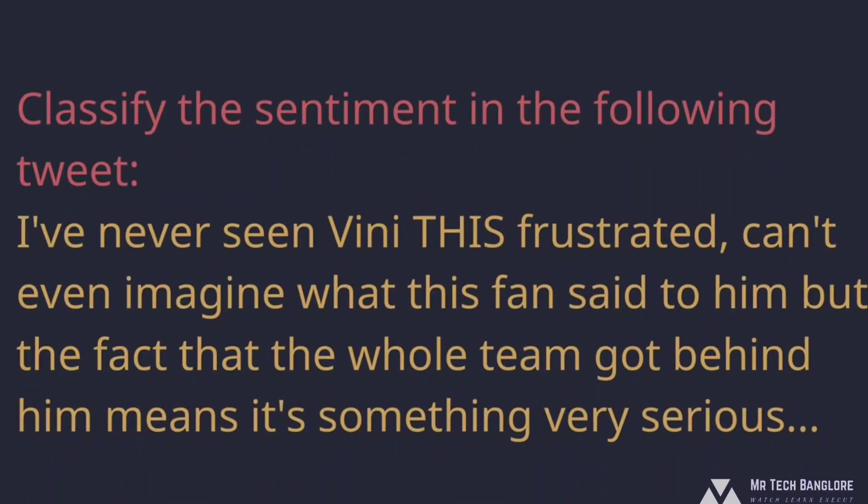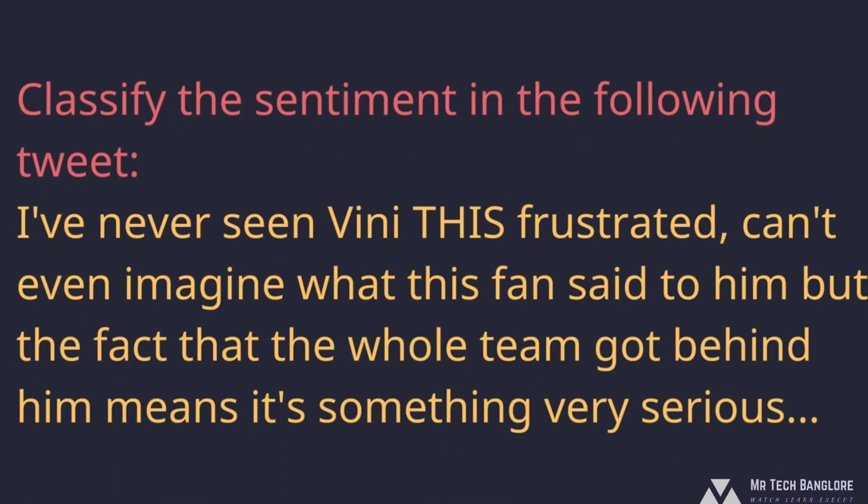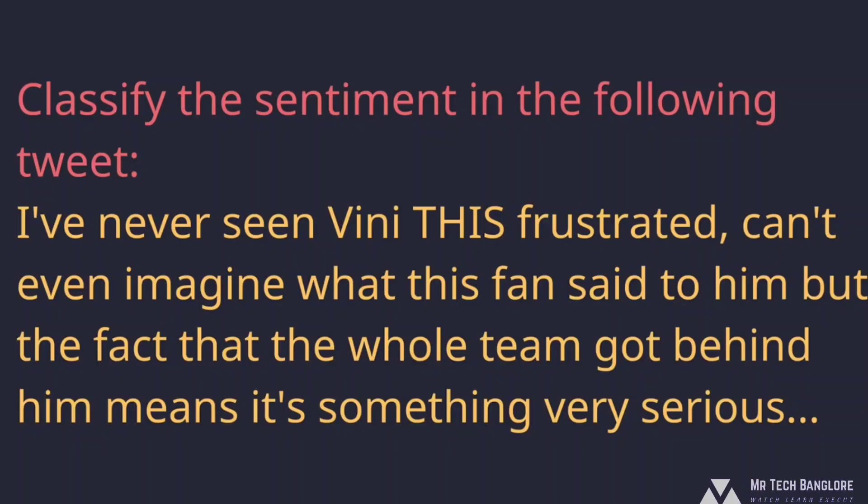So here's an example of a zero shot prompt. This means that there are no examples, we're not showing the model at any point what we want, we're just telling it and assuming it will figure it out. So classify the sentiment in the following tweet, and then a tweet. Sentiment analysis is a somewhat common thing to do where we take a piece of text, a tweet, a Reddit post, a blog post, whatever, and we try and figure out what is the sentiment of this content? Is it a positive thing? Is it negative? Is it neutral? And there's different schools of thought for how you actually do that. But anyway, I'm asking the model to classify the sentiment in this tweet. And this can work just fine. So this is an example of something called zero shot prompting. There's no examples that we're providing.